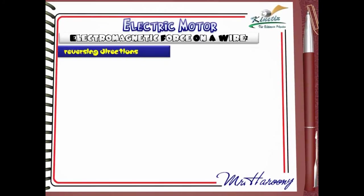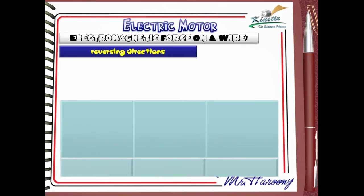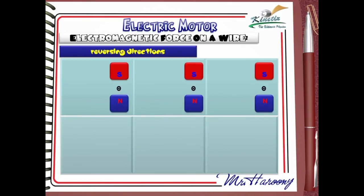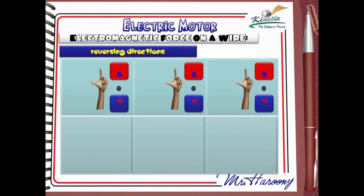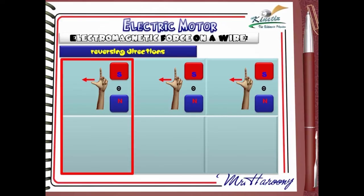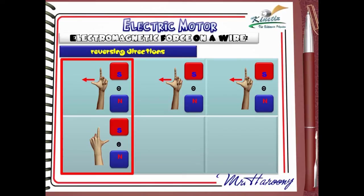Reversing directions: the three diagrams in the table are for the same original case. Applying Fleming's Left Hand Rule to the current and magnetic field directions, all cases show the same direction of pushing — to the left of the page. In the first case, we reverse the direction of the current only while the magnetic field is maintained. Fleming's Left Hand Rule shows the direction of pushing will now be to the right. So if current alone is reversed, the direction of the force is also reversed.